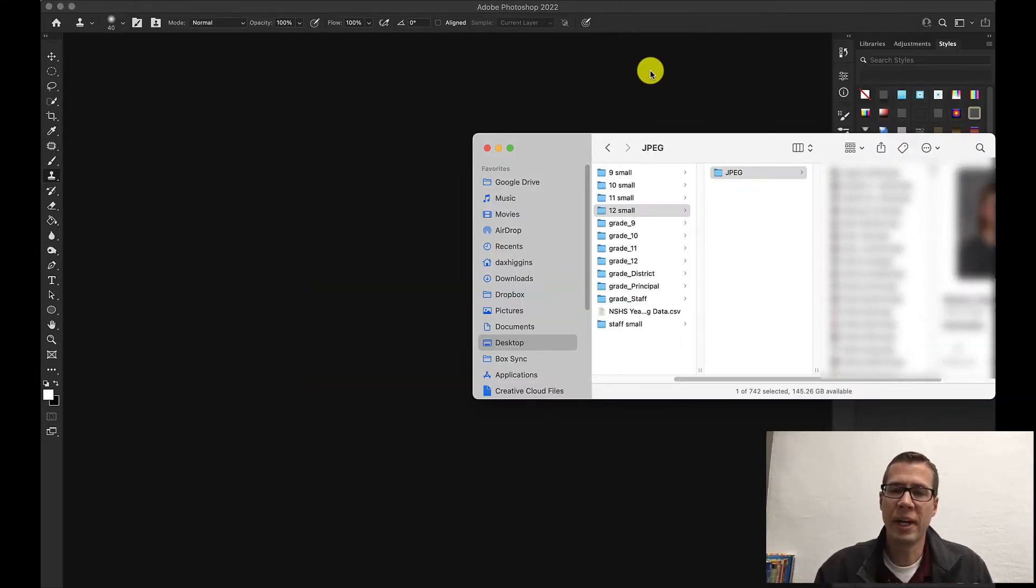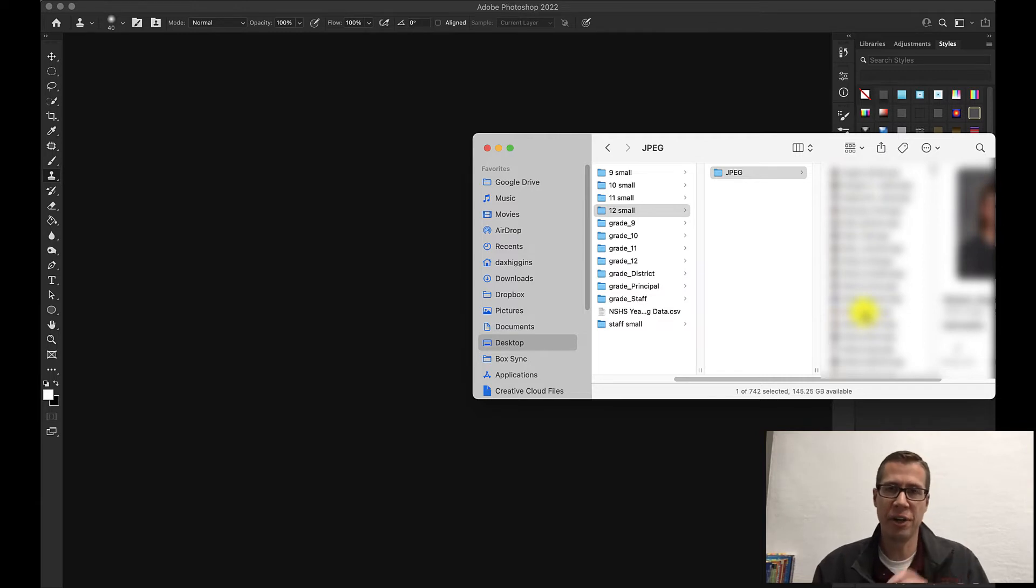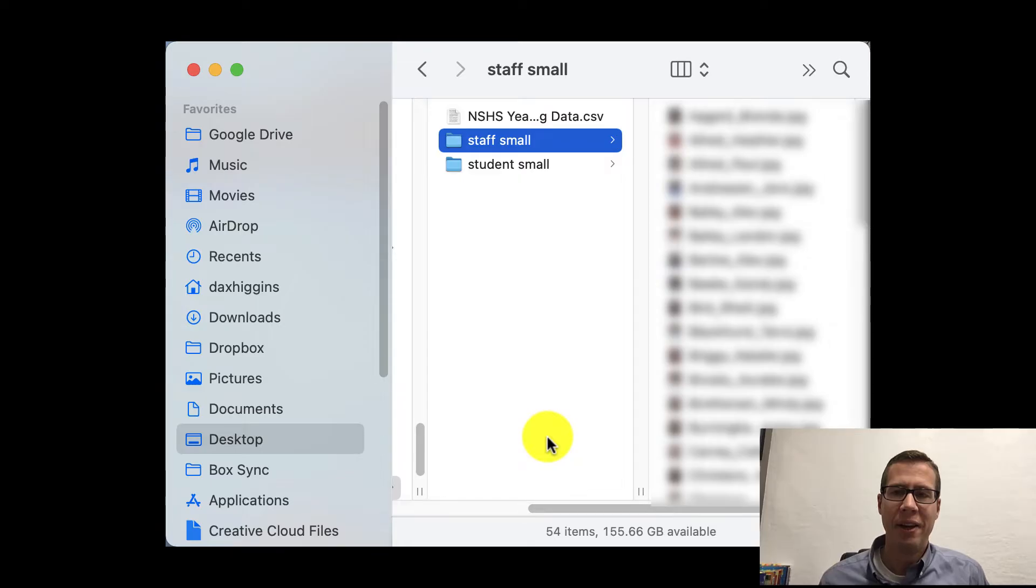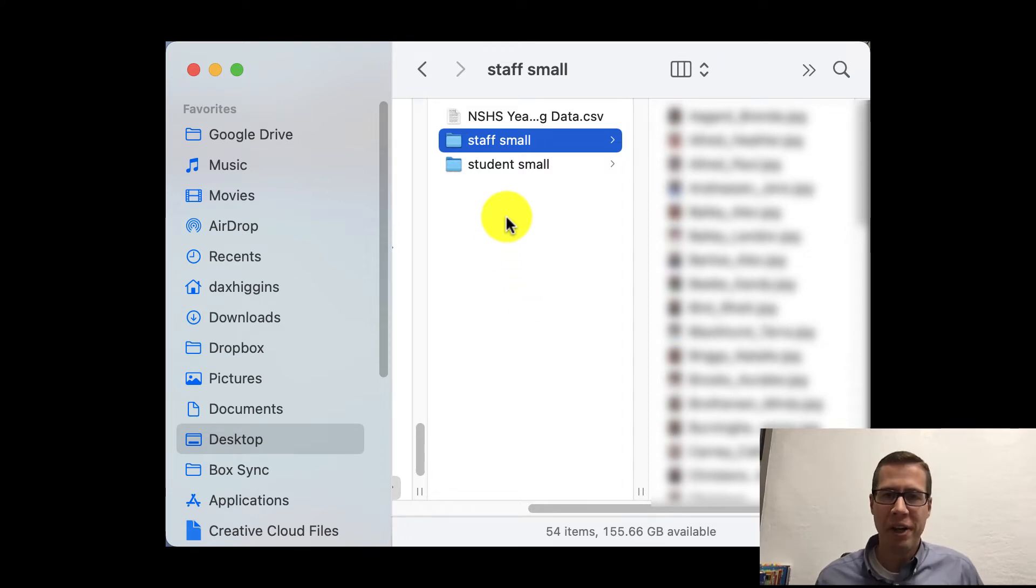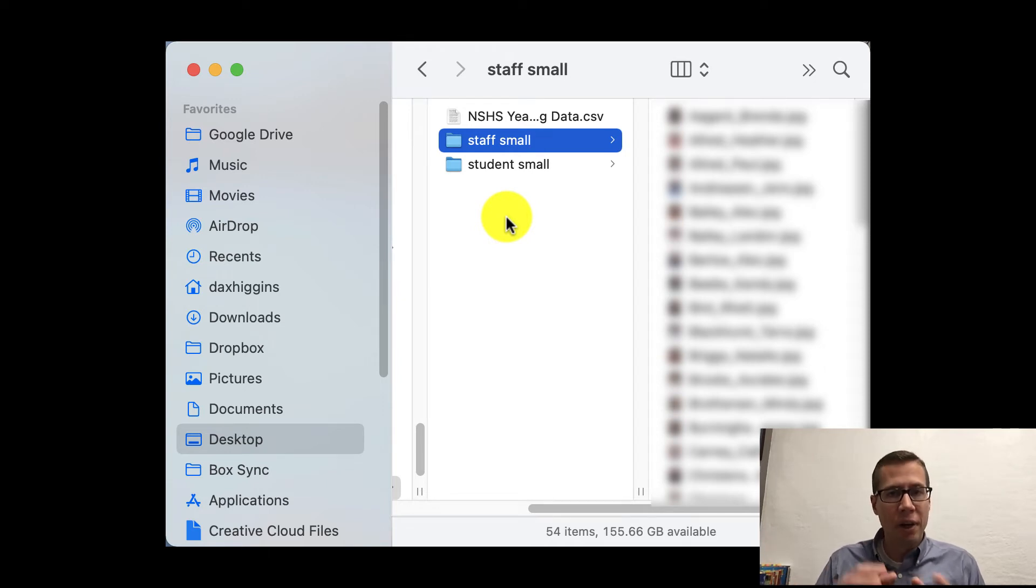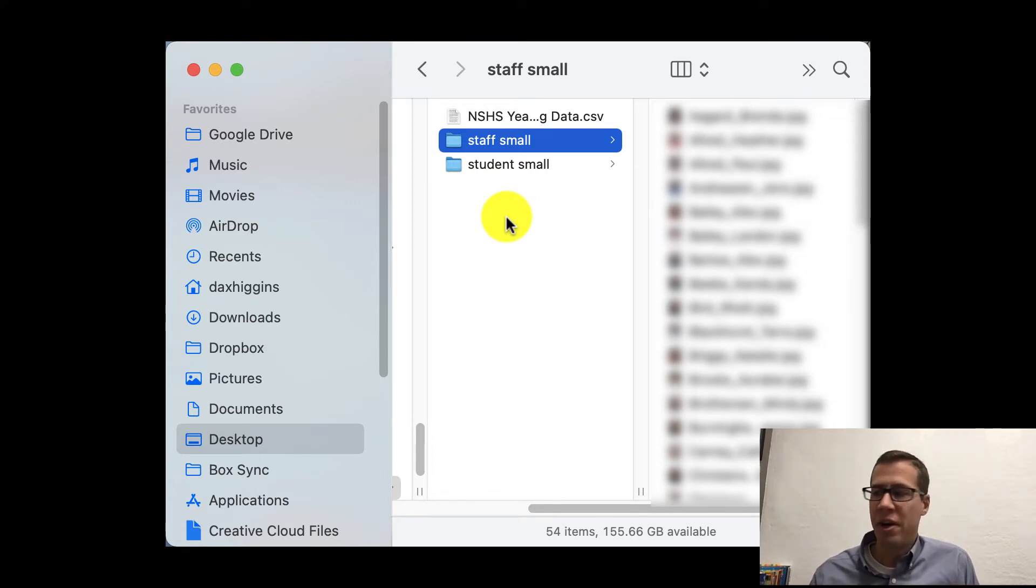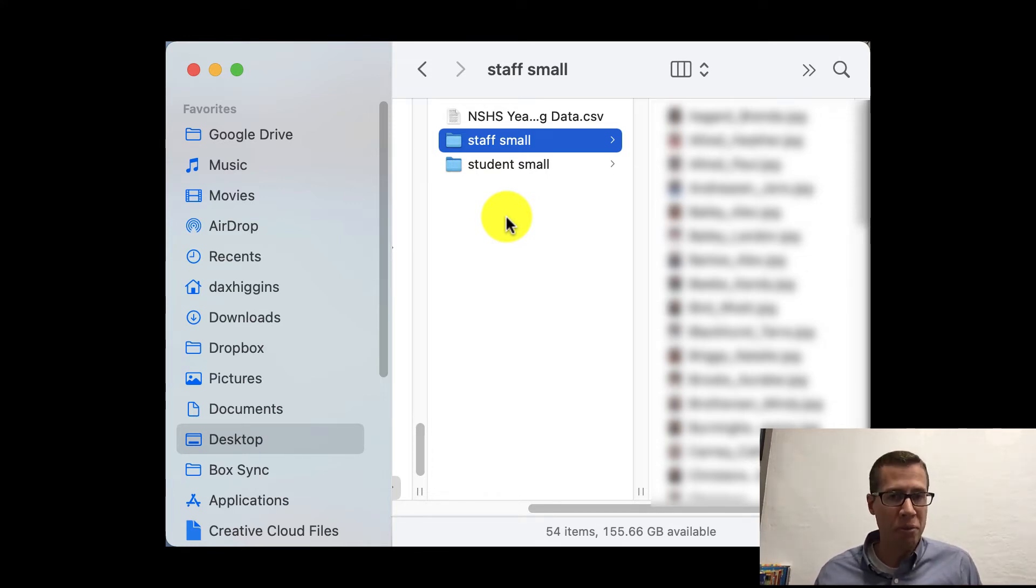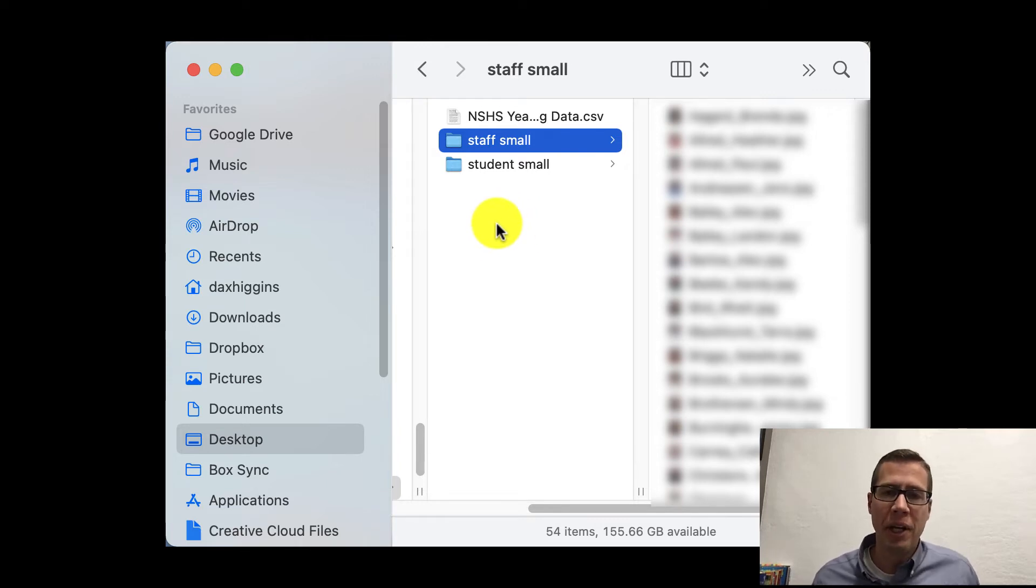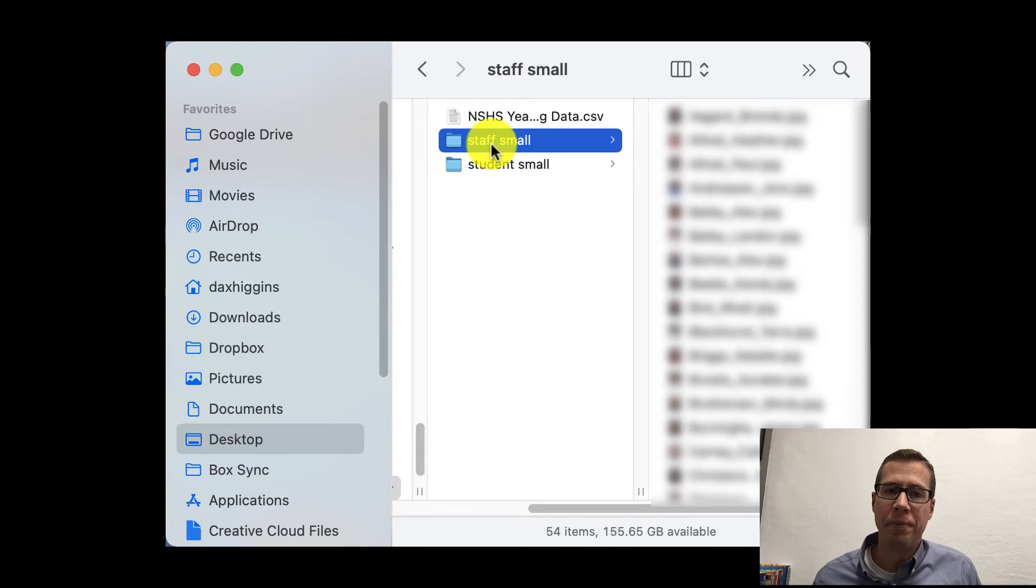So now what I have is I have one folder full of every student picture in a shrunk down and compressed state. So this is ready to go. Okay what I've done here is I've actually gotten rid of all the other folders. All those folders that I was pulling pictures from. I just deleted those. The large image folders, the high resolution original folders, I can delete those because those are still saved on the Google Drive or the thumb drive or the disk. So I just don't want them taking up space on my computer. And so what I've done is I've renamed these folders. So I have a staff small folder and a student small folder.